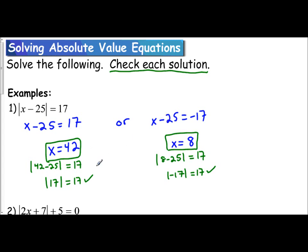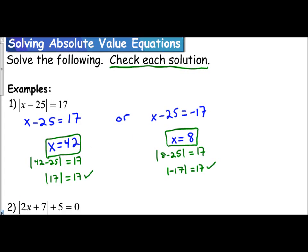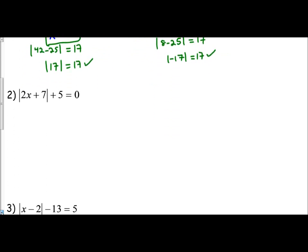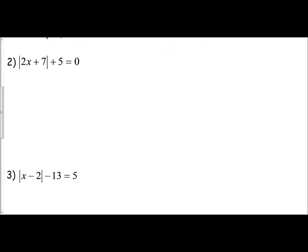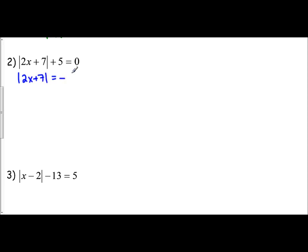Let's see why it's important to check our solution with the following example. Absolute value of 2x plus 7 plus 5 equals 0. We want to first isolate the absolute value by itself, so I remove the positive 5 by subtracting it, moving it to the other side. That gives us the absolute value of 2x plus 7 equals negative 5.